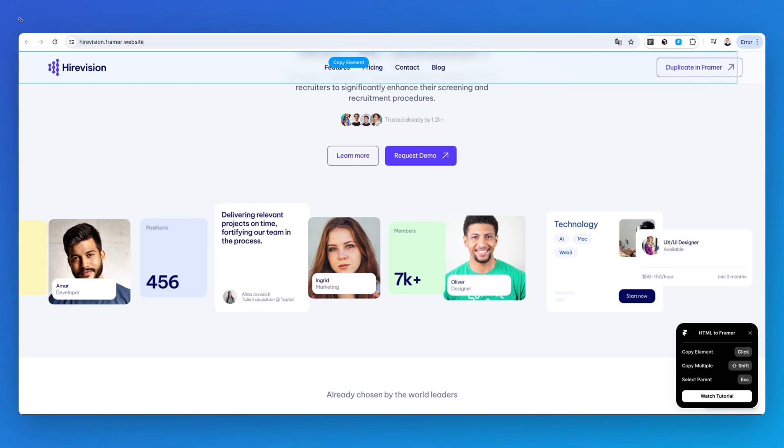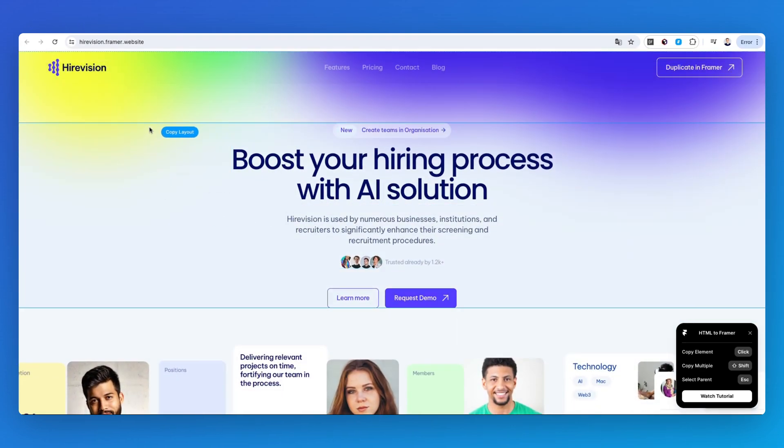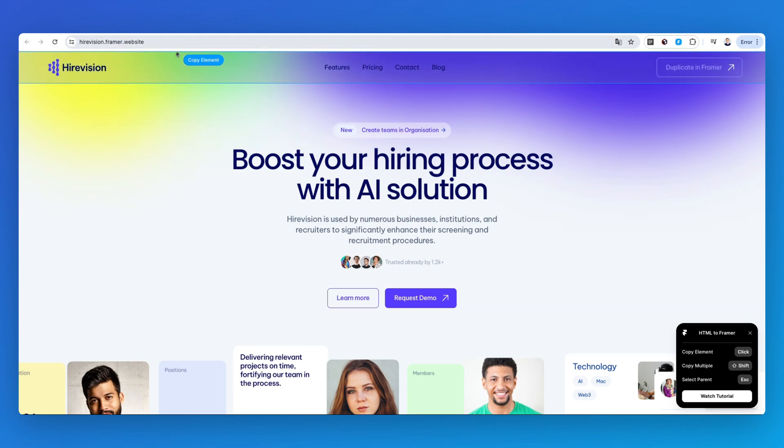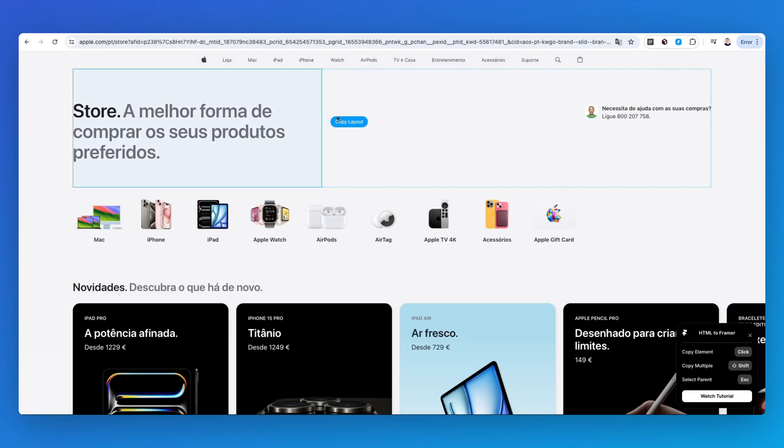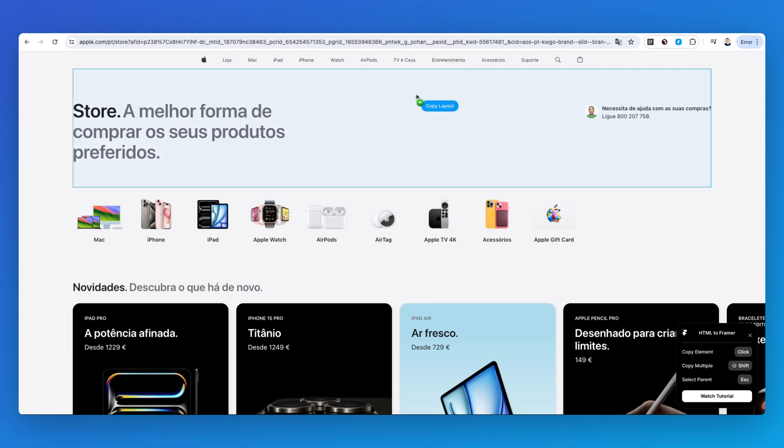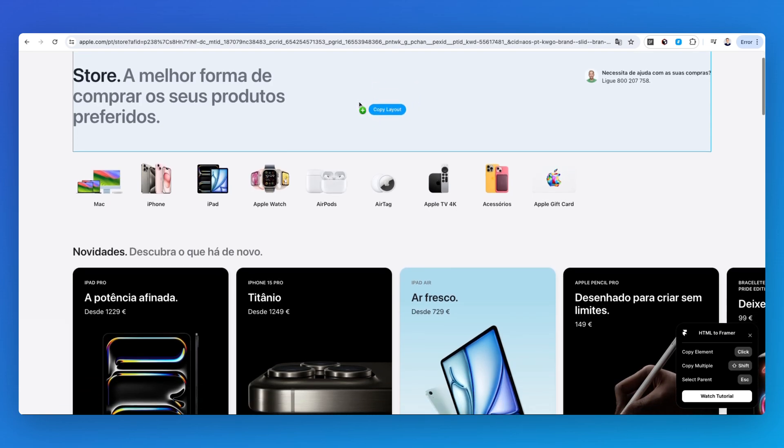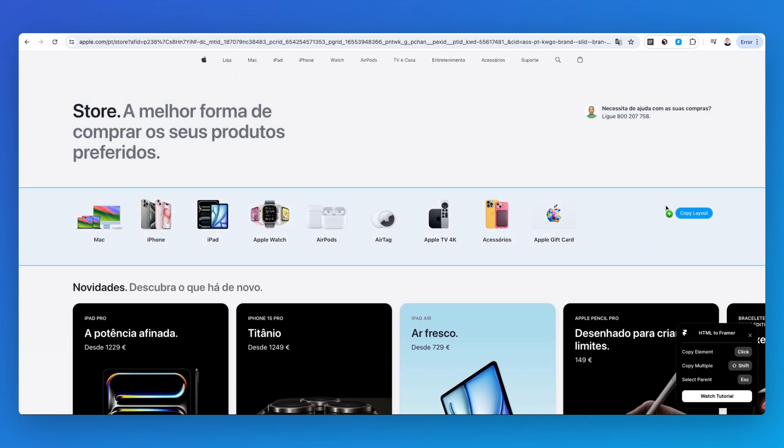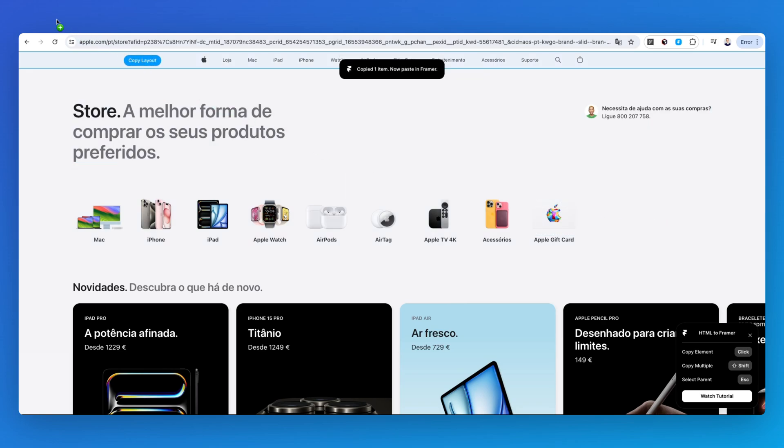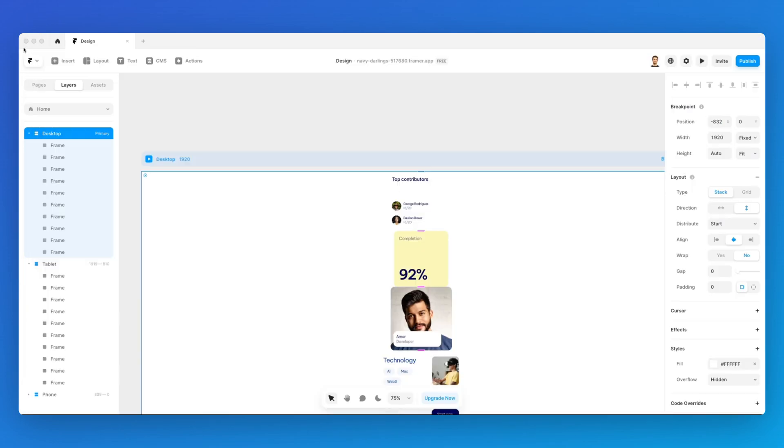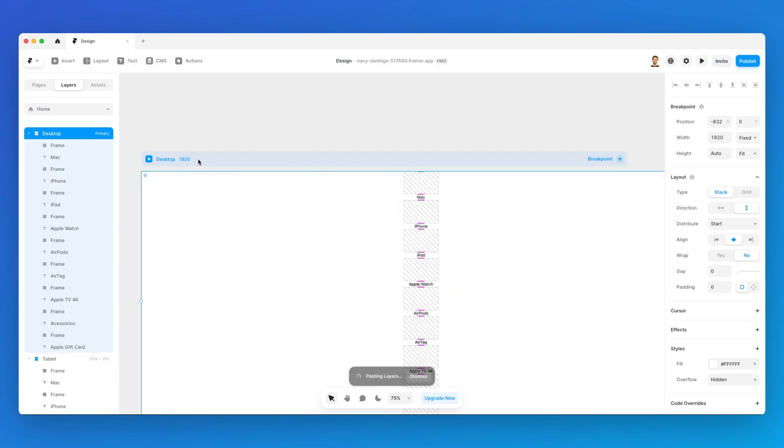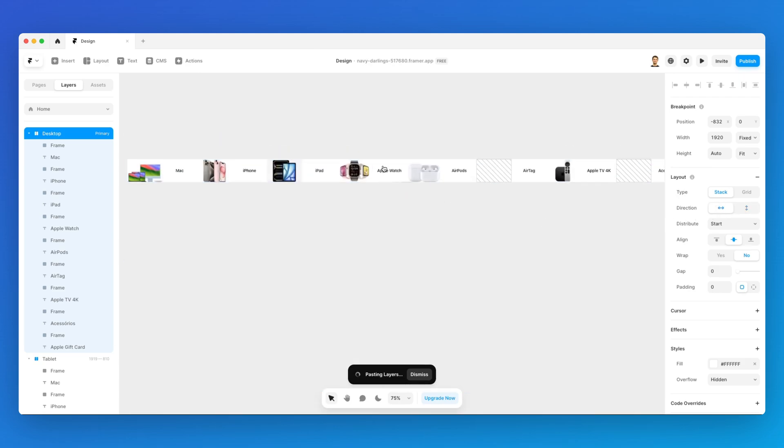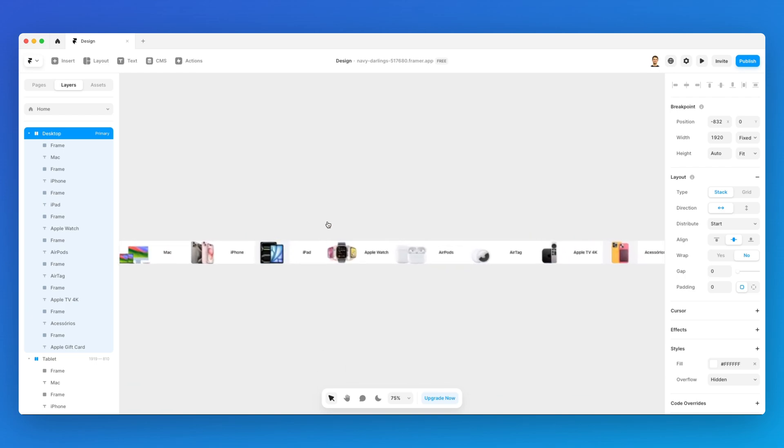I want to show you another example with another website since this is a beautiful template available in Framer called HireVision. I want to show you how you can utilize pretty much any website out there. In this second example, we are on Apple's website. Say that I want to copy this section right here. I can easily do that, go back into Framer, and copy it. Paste it, simply switch to vertical or horizontal.